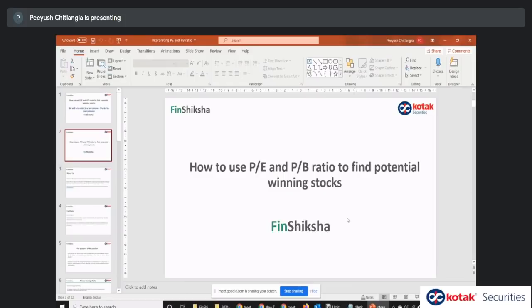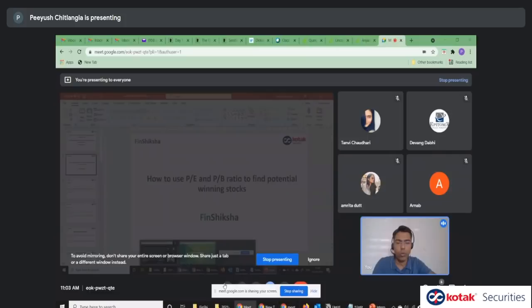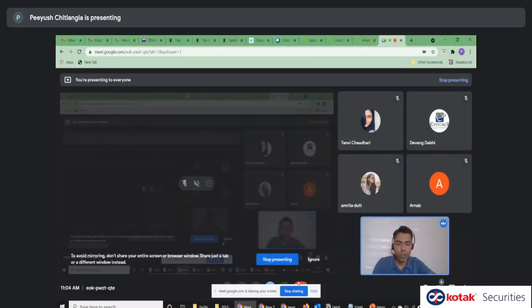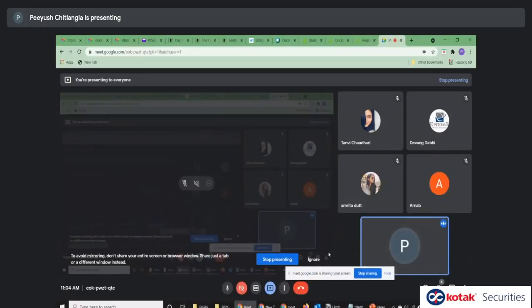I'll get right into the session. For the duration of the session, I'll keep my webcam off just in case there are any challenges with respect to bandwidth, but towards the Q&A we'll restart that.